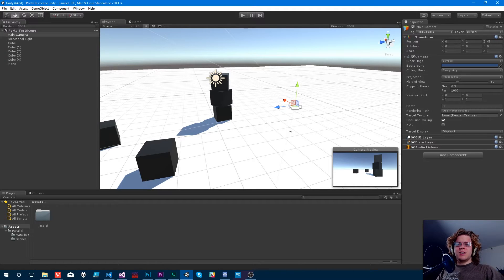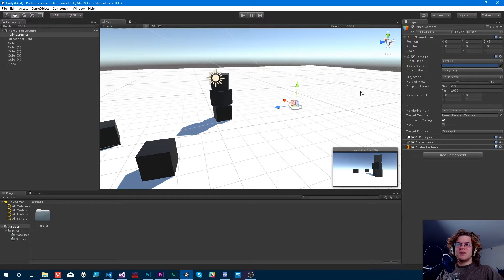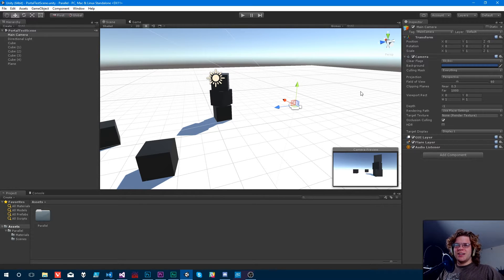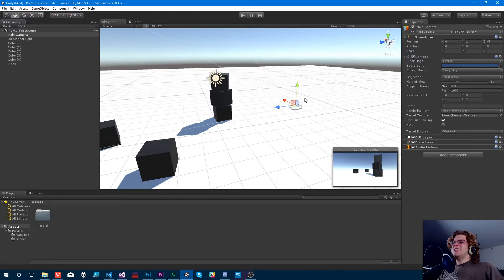Hello Internet, today we're going to be making a portal in Unity. I was going to say something else there, and then I totally forgot halfway through that sentence.